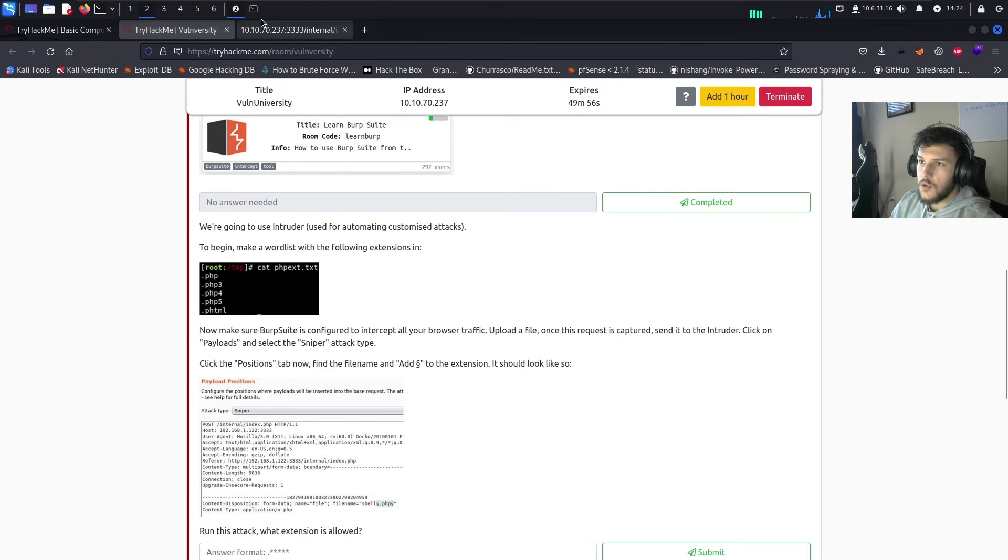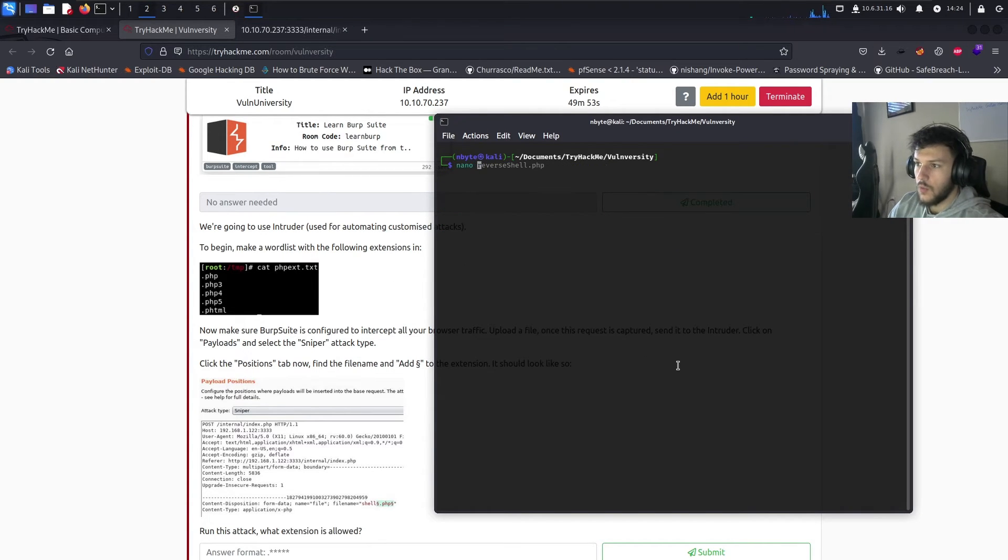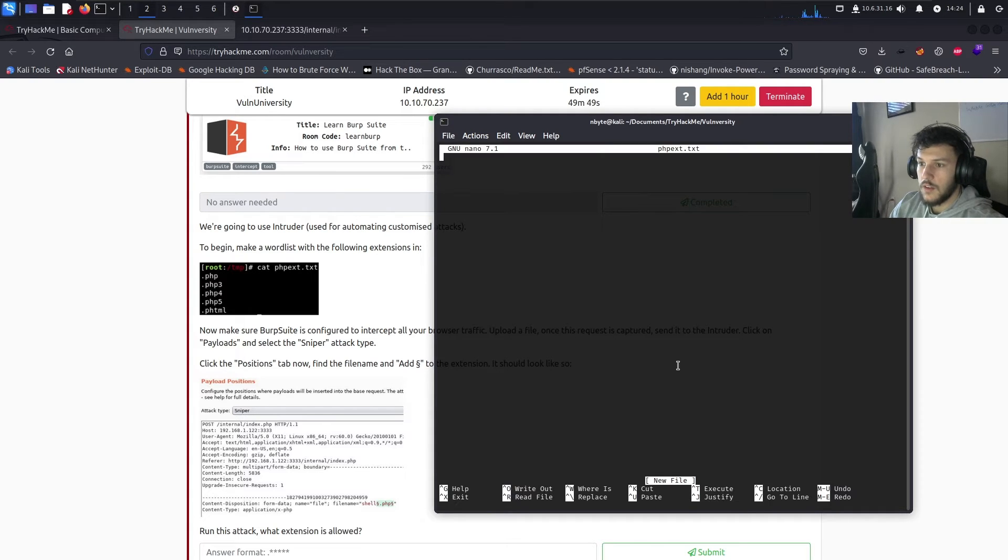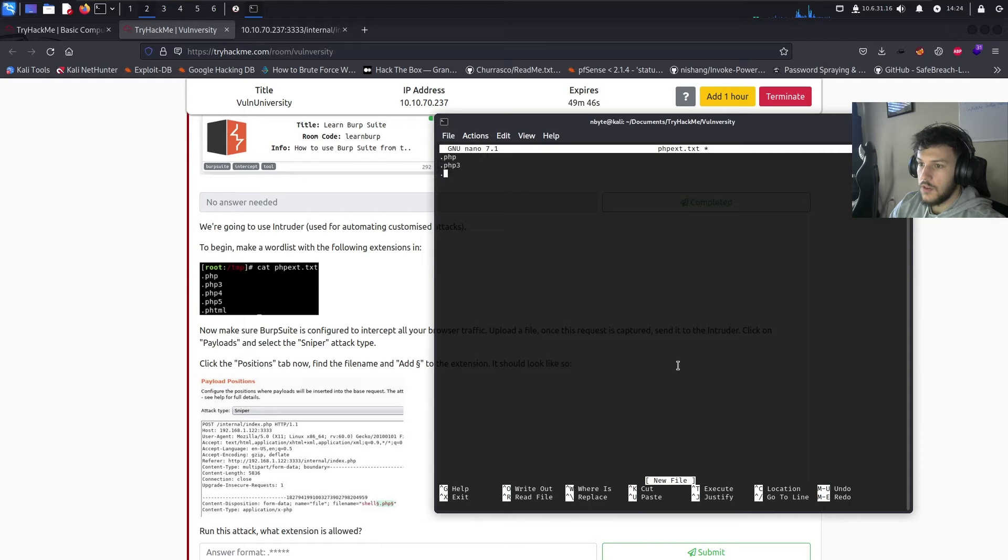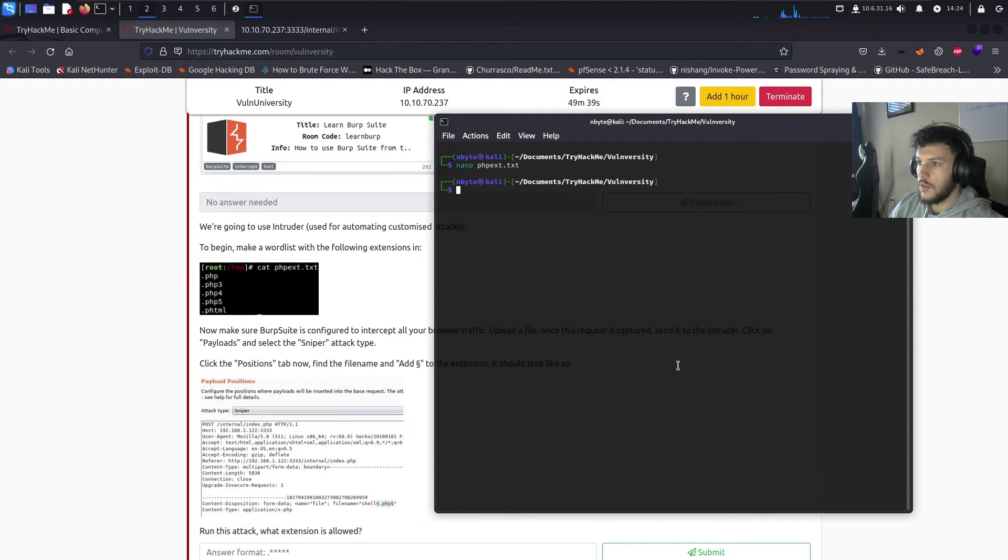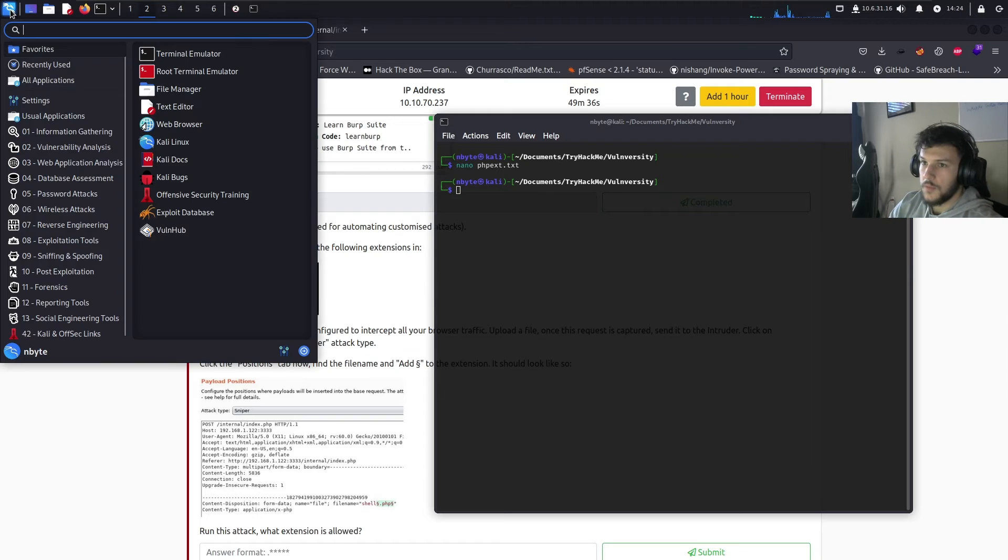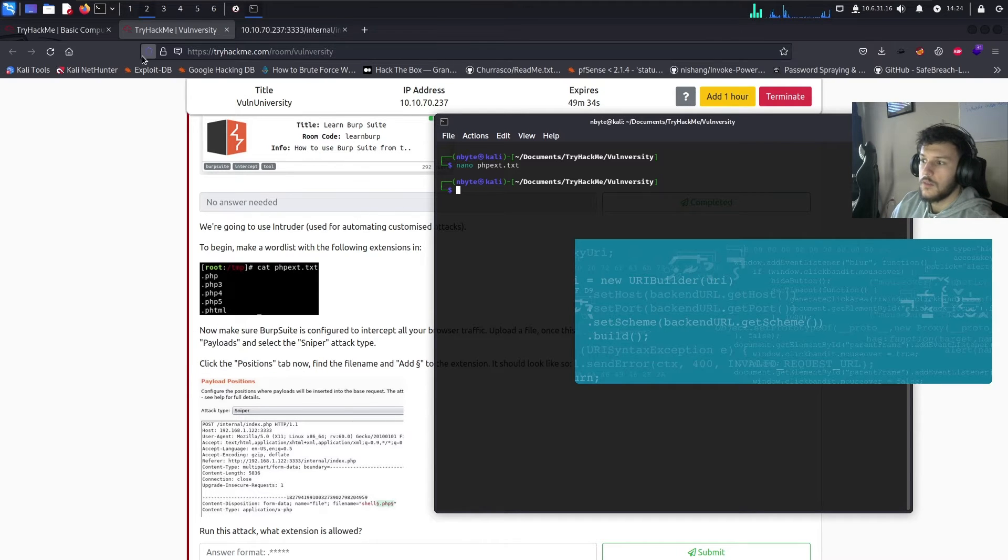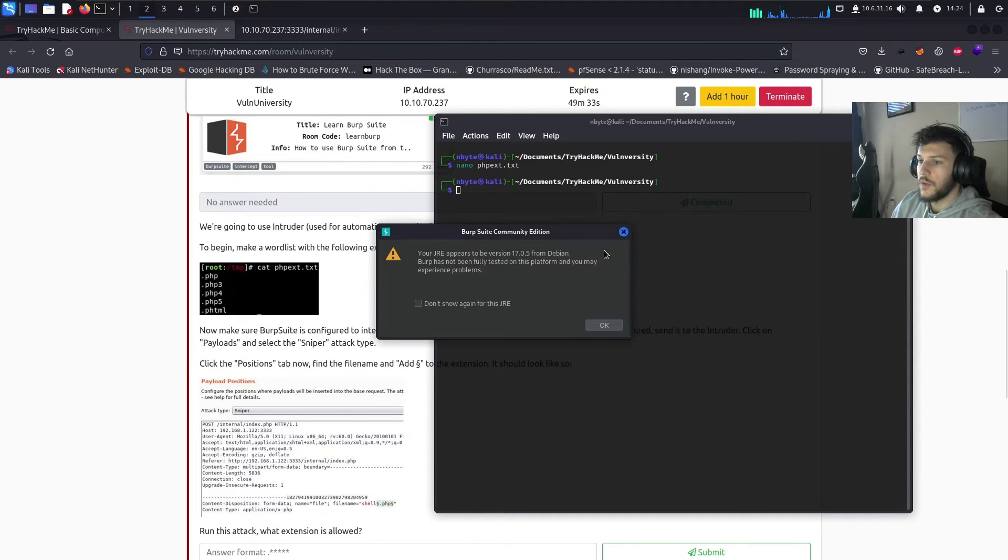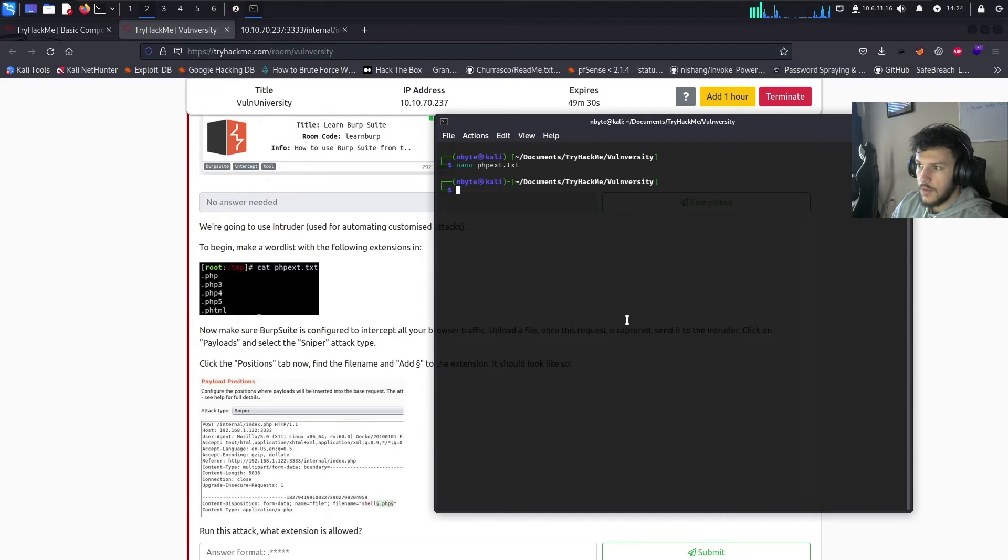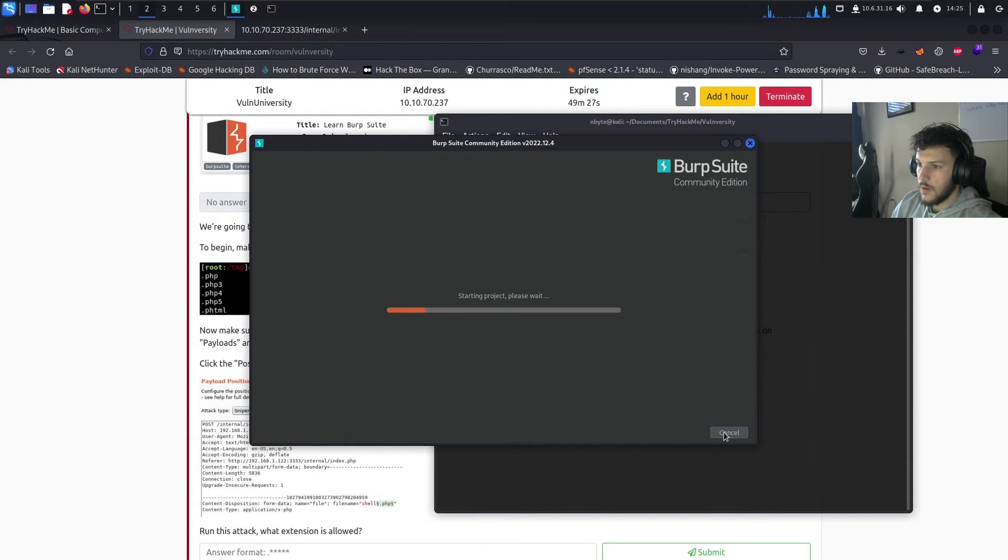We finally show that extension is not allowed. So, the PHP extension is not allowed. Then we can utilize burp suite. So, let's go ahead and create the word list here. We'll use nano.php extension.txt. Go ahead and do php.php3.php4.php5.phtml. All right. Perfect. Let's go ahead and open up burp suite. We'll be using the community edition. We'll go ahead and ignore this. All right. Just start.